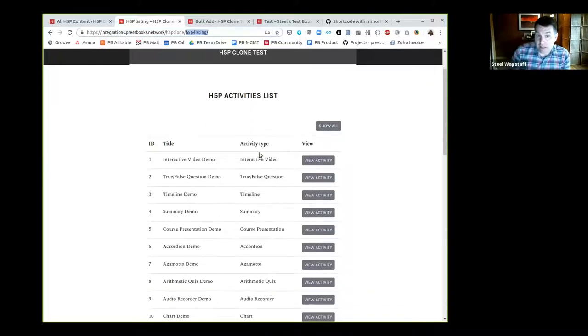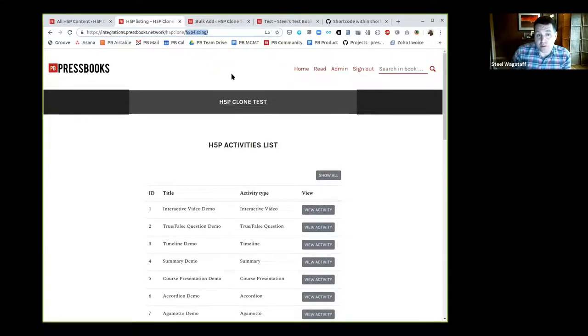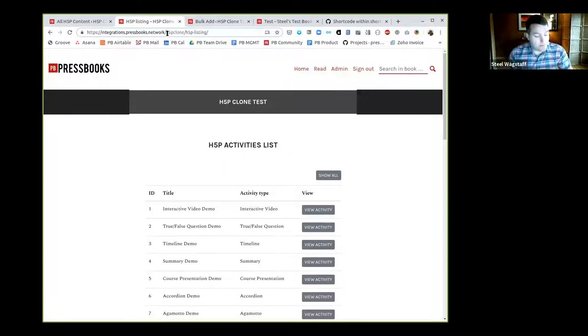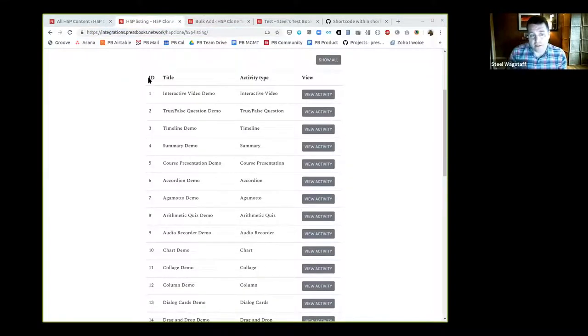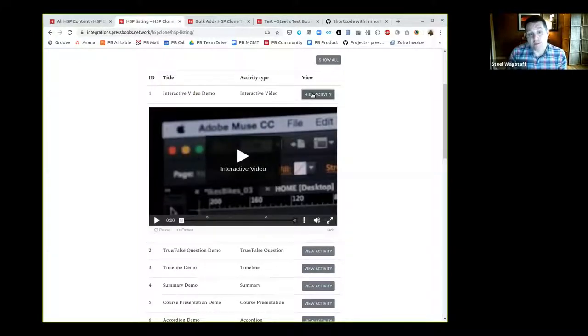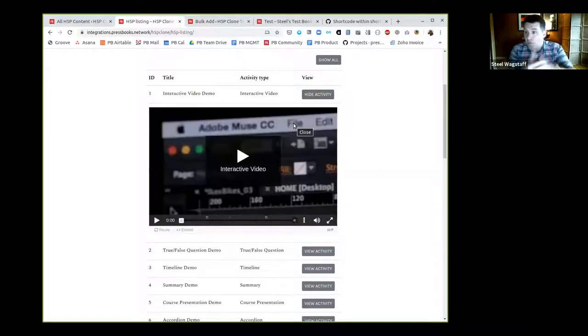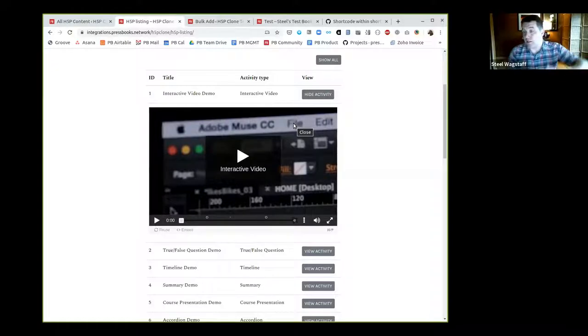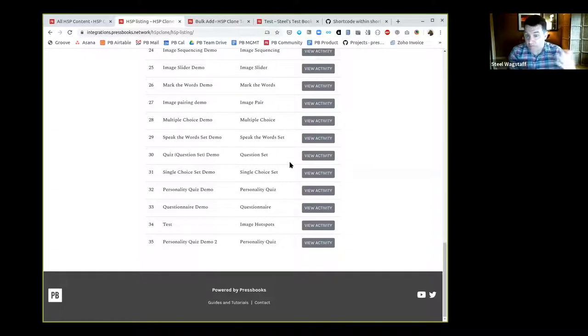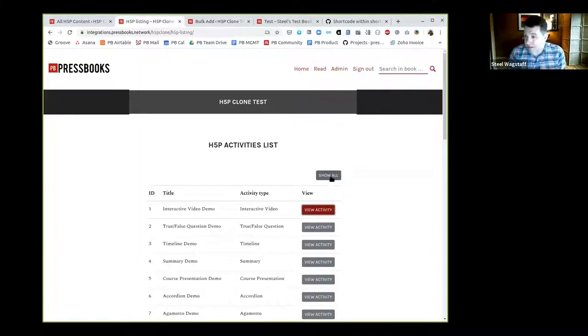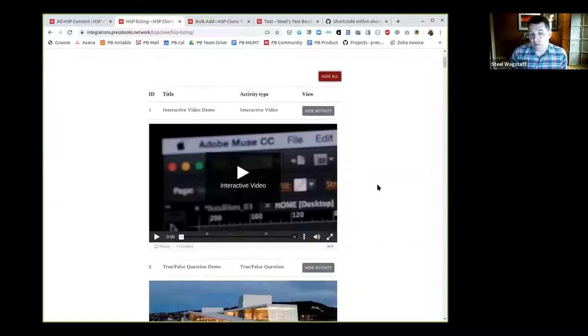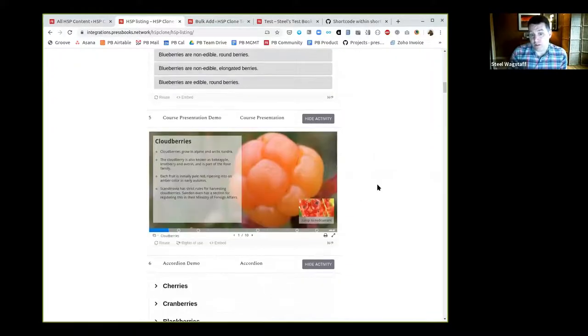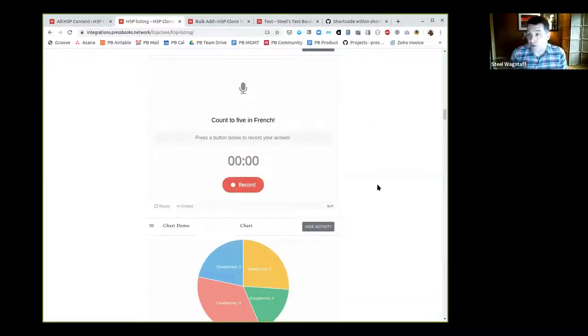We've made what's called the H5P listing page. If you simply append /h5p-listing to the URL of any Pressbooks book running a recent version, you would see a page like this. Here are all the activities, describing the ID, the type, the title. I could see the actual activity, grab the reuse option, copy the content or download the source file. For very large books with lots of H5P activities, this page may be unwieldy, which is why we hide them initially.